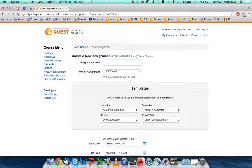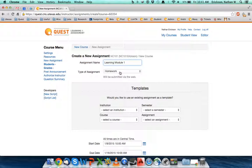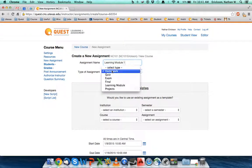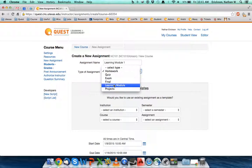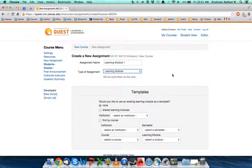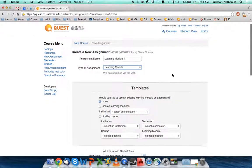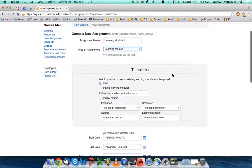I'm going to do learning module 1. Now when I go down on the assignment type, I need to select a learning module style. And I have one learning module style right now in my grading scheme.